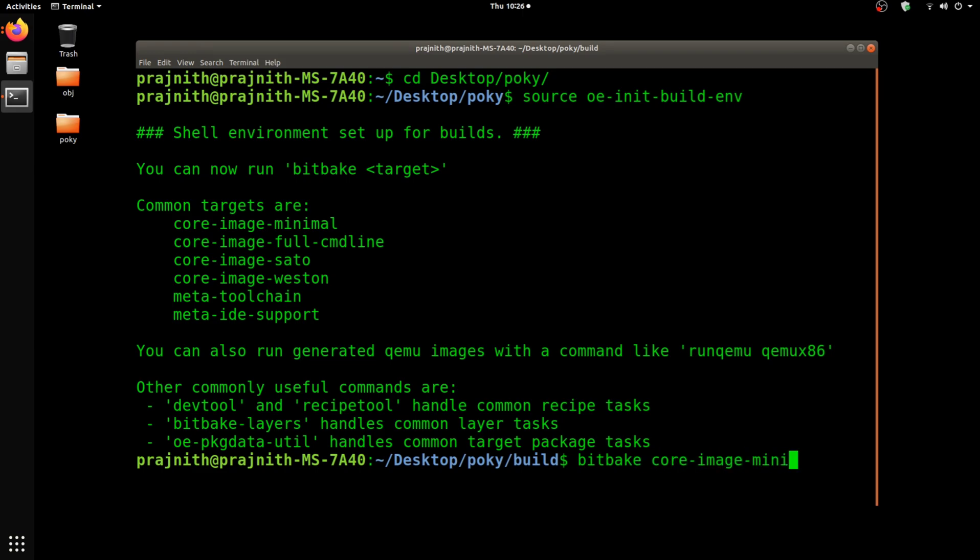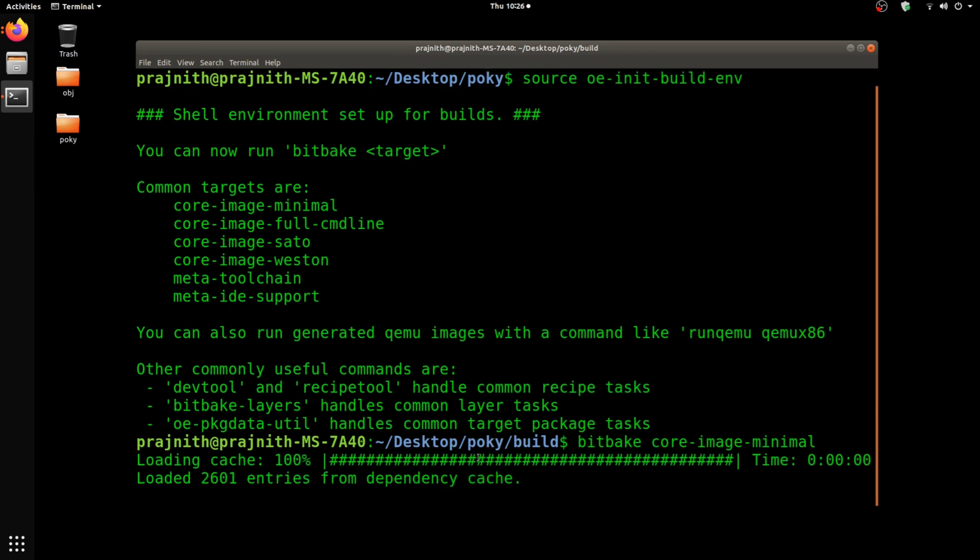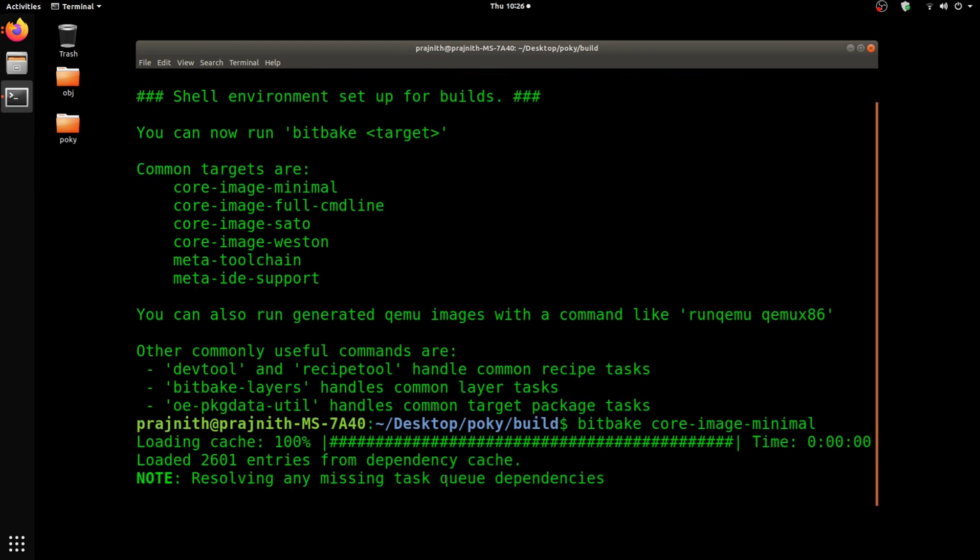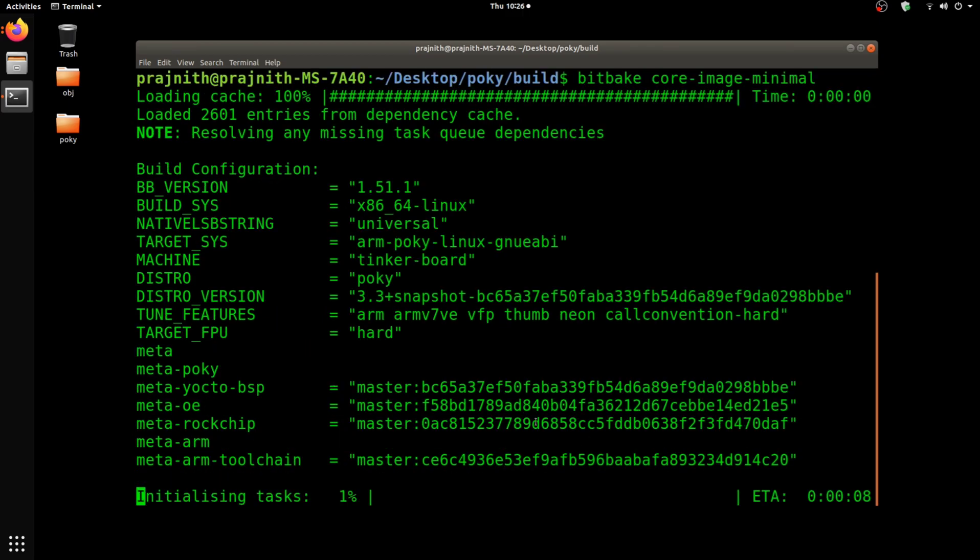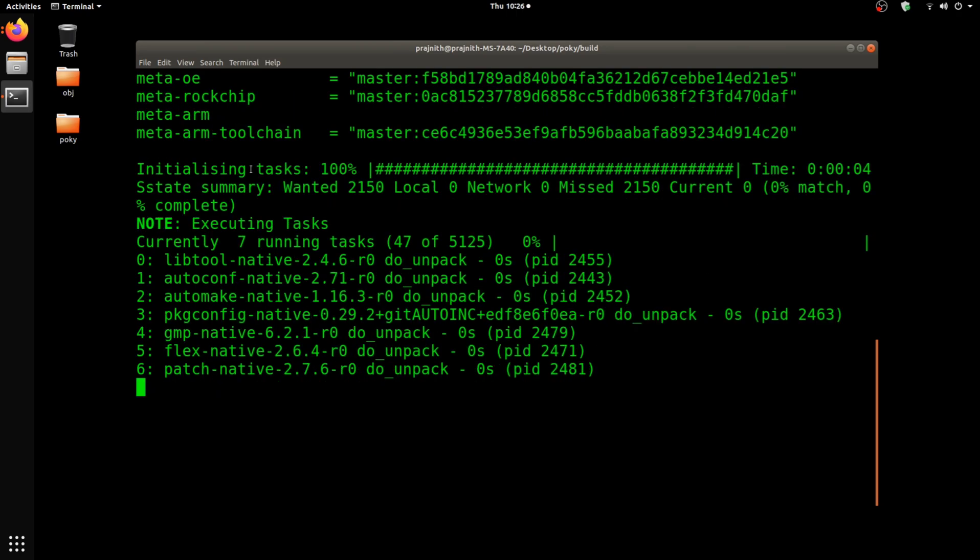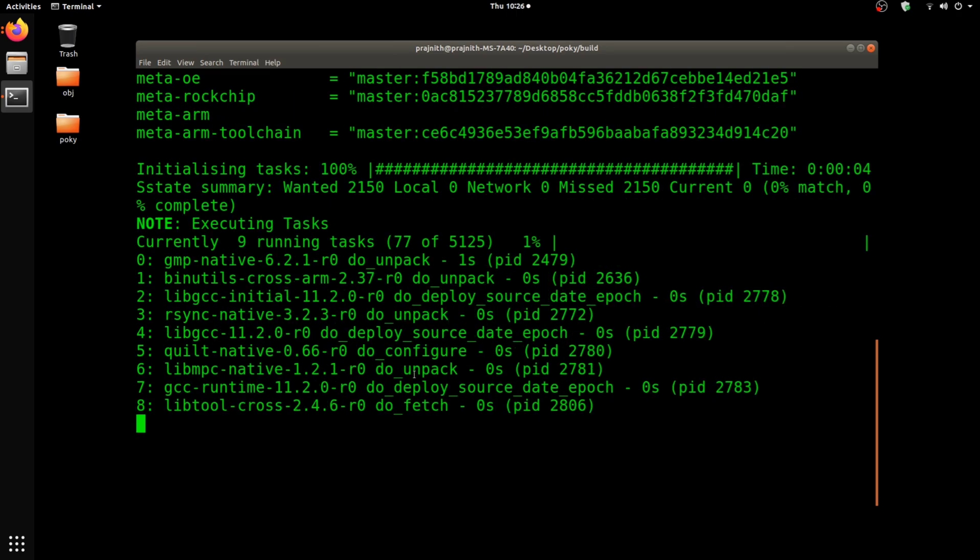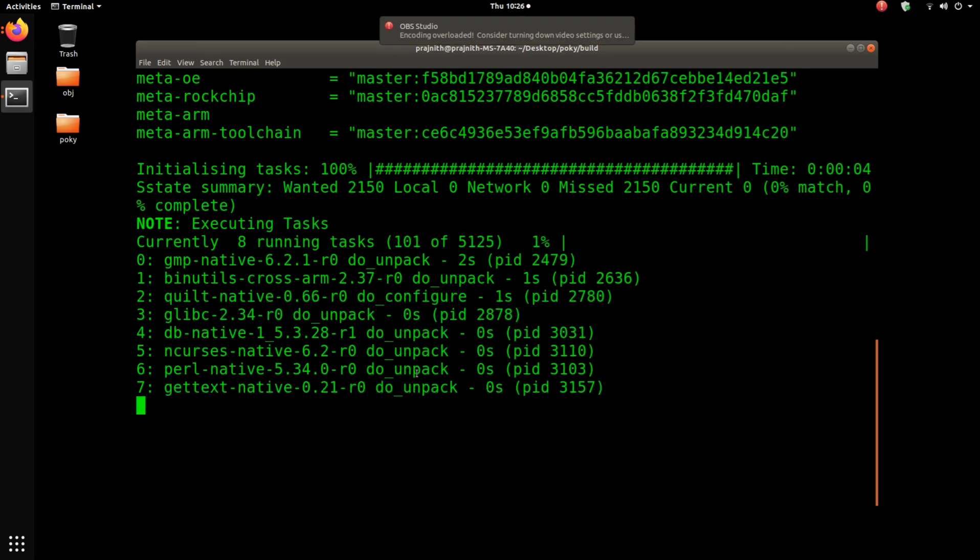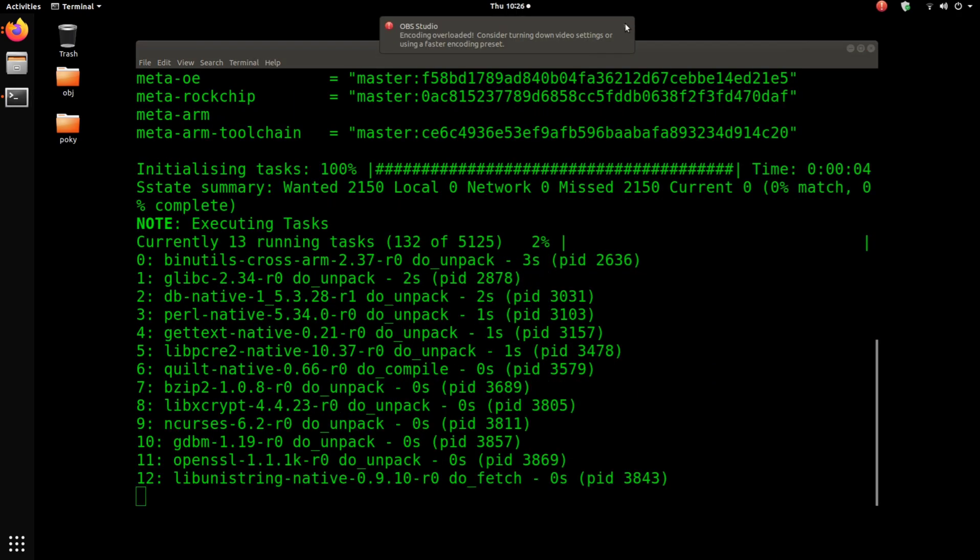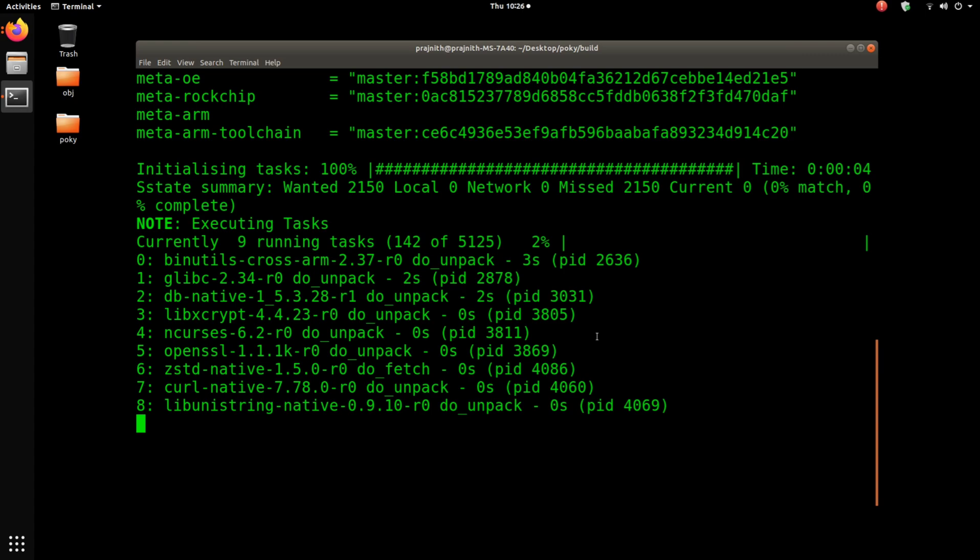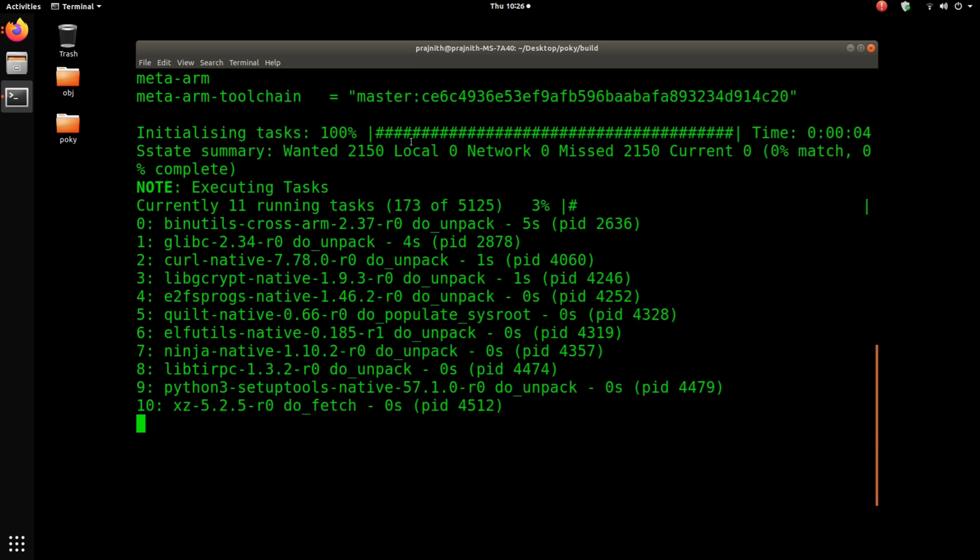This is without any graphical user interface, but you should have the minimum things needed for the board to be up and running. As you can see, the machine info is shown as Tinker Board. The build has started. This should take from a couple of minutes to hours depending on your machine and your read-write speed.